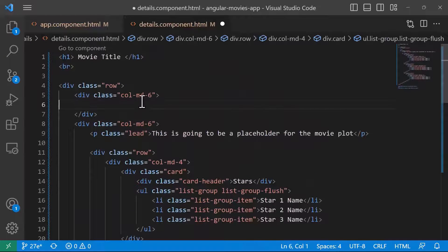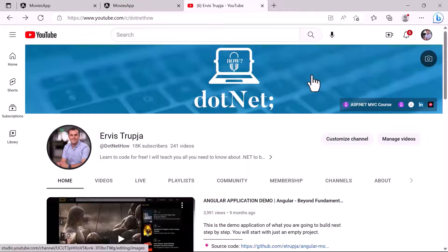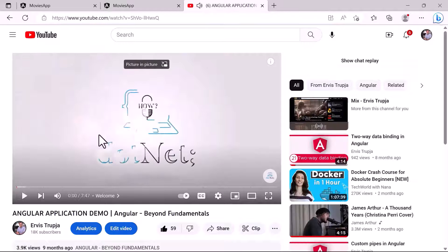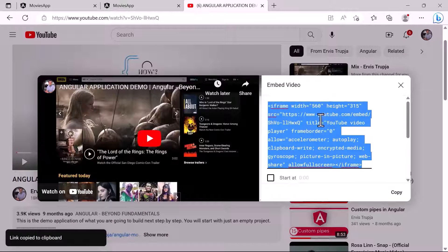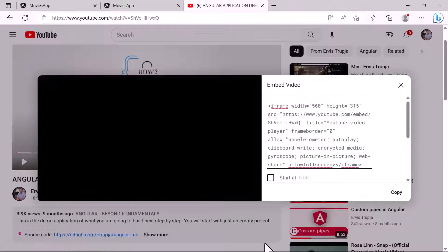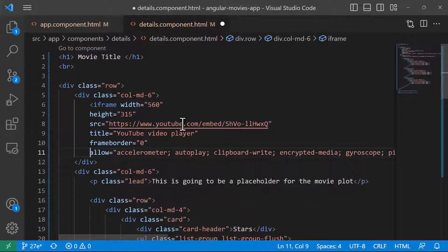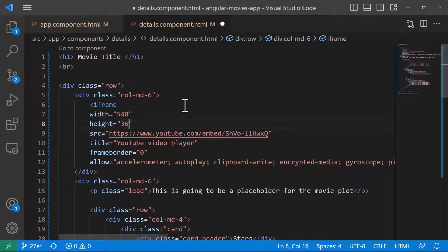The only thing left is the iframe on the left. I'll go to my YouTube channel, select a video, click the Share button, then Embed, and copy the iframe code. Back in Visual Studio Code I'll paste it in. You can customize default settings — for example, set the width to 540 and the height to 360.